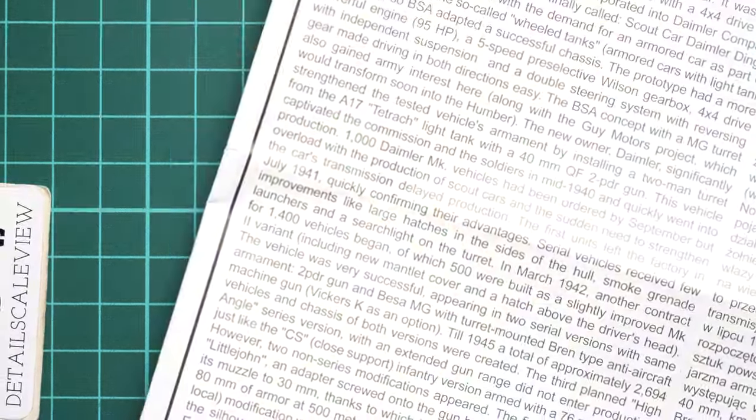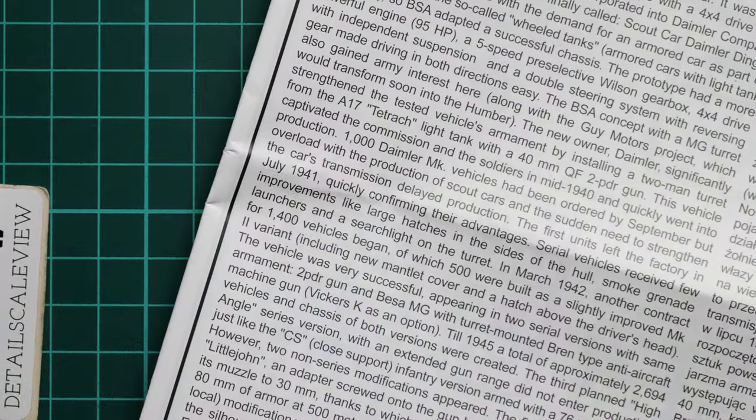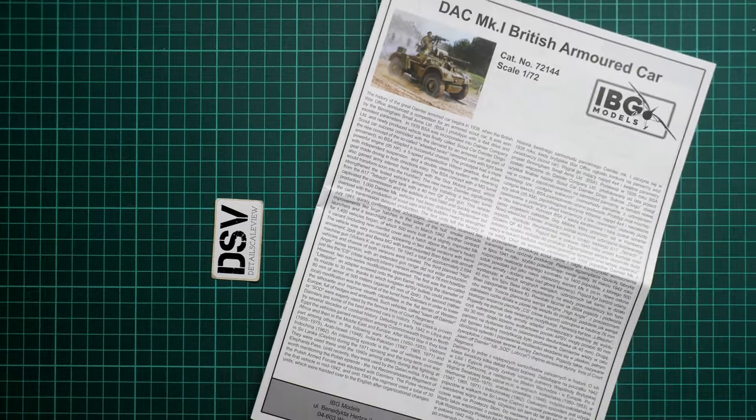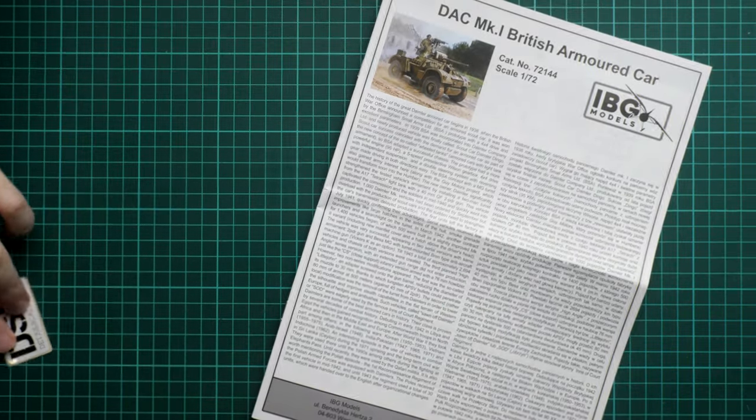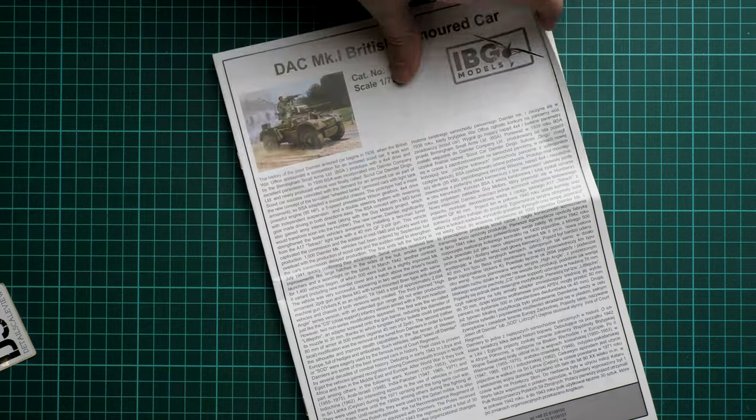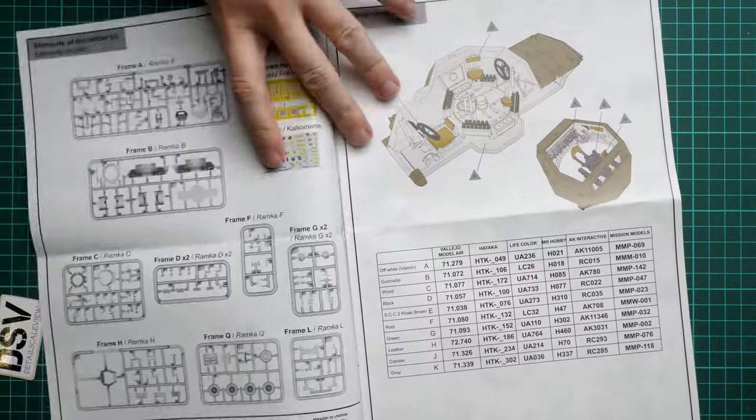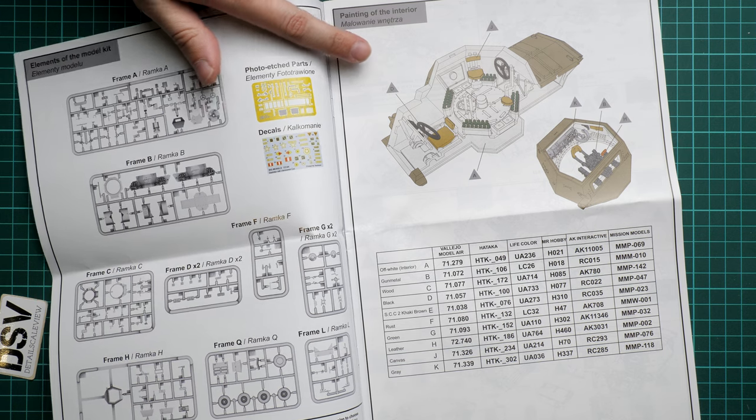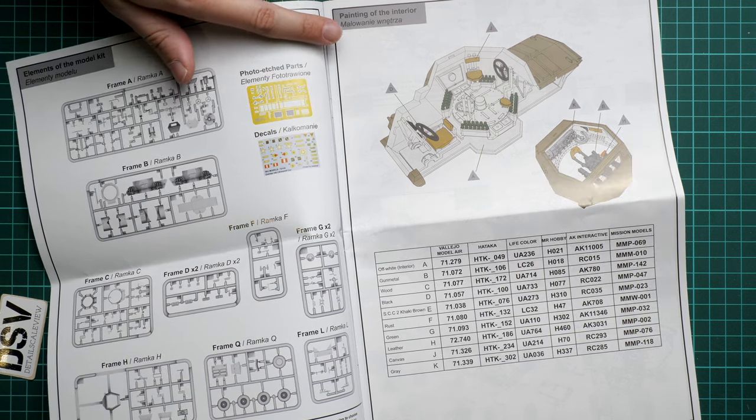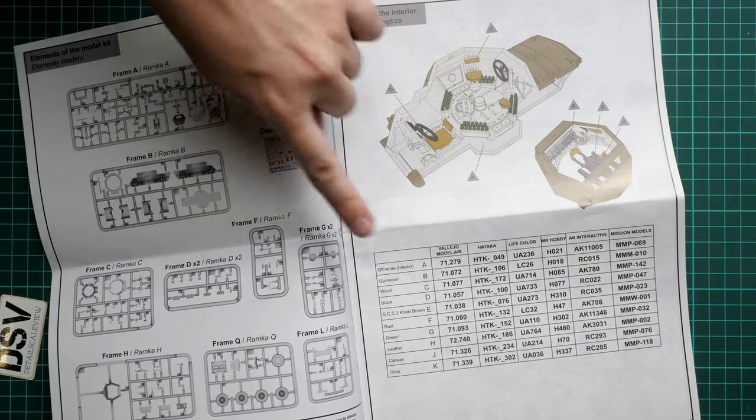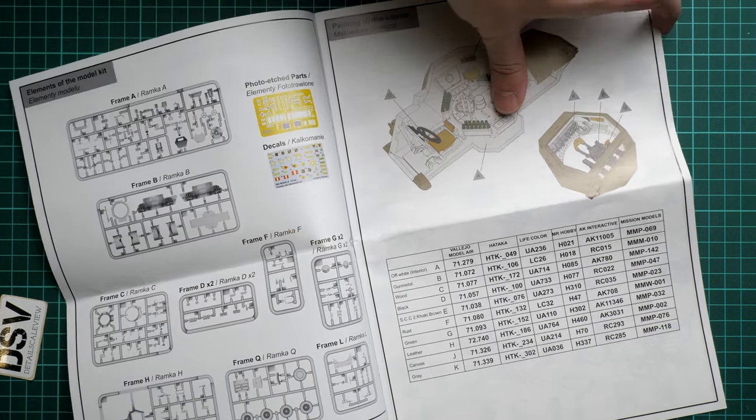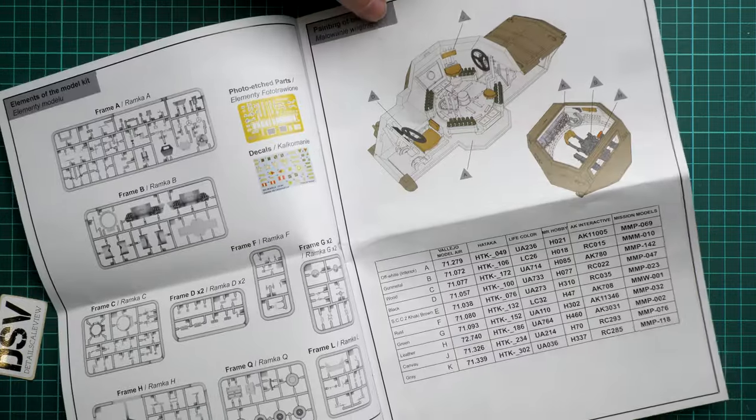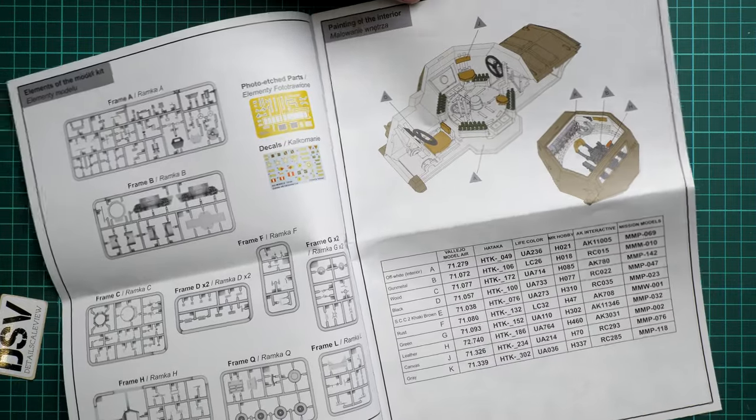Next we have the assembly manual. This one is printed in color - it's a large brochure. On the first page we have a short history note. Next we continue with the parts map and assembly process. Surprisingly we actually get some interior parts. We have the paint scheme for the interior and a colors chart supplied in several manufacturer designations. The most surprising thing is that we actually get interior in this tiny 1:72nd scale vehicle.